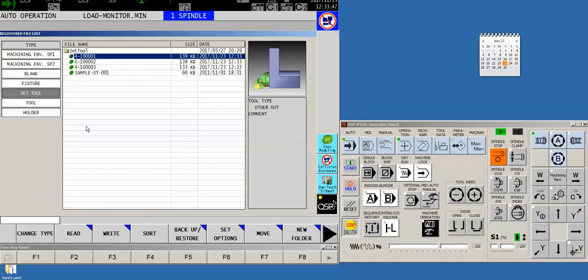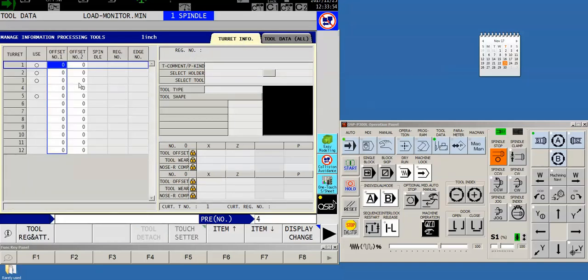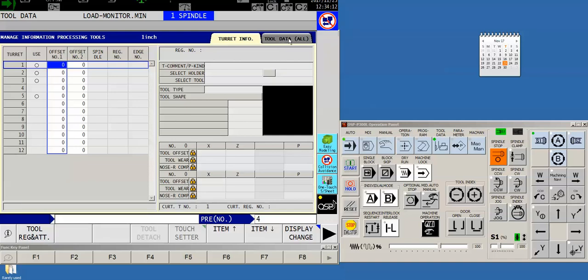The second place where these files exist is in our tool data page. So I'll come over to the machine control and I'll touch the tool data button. Normally we're sitting on the tool info tab showing us what is physically installed on our turret. But in this case we want to bring them into the tool data file. So touch the tool data tab up here.